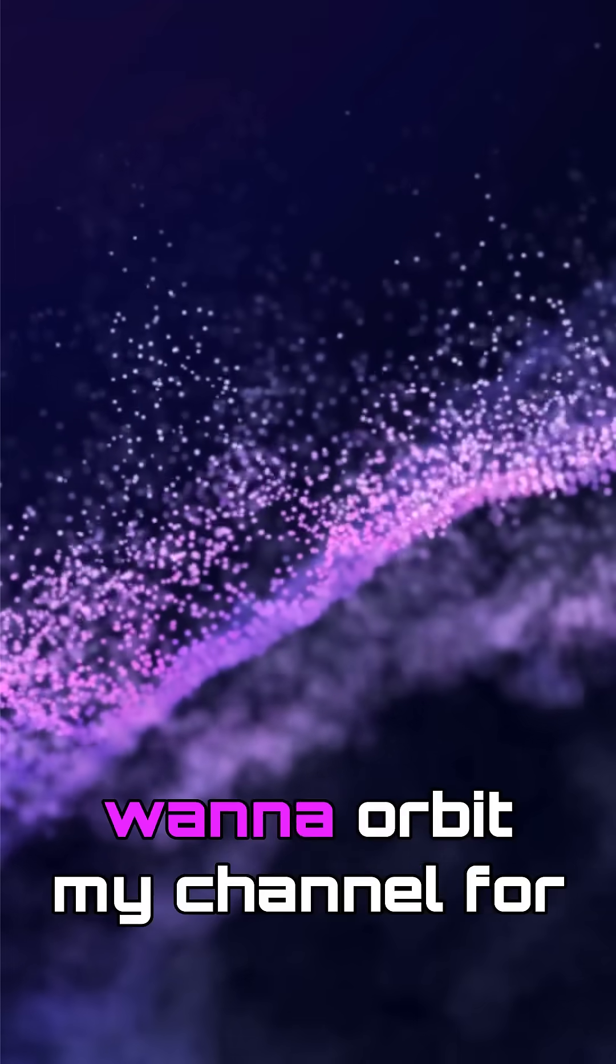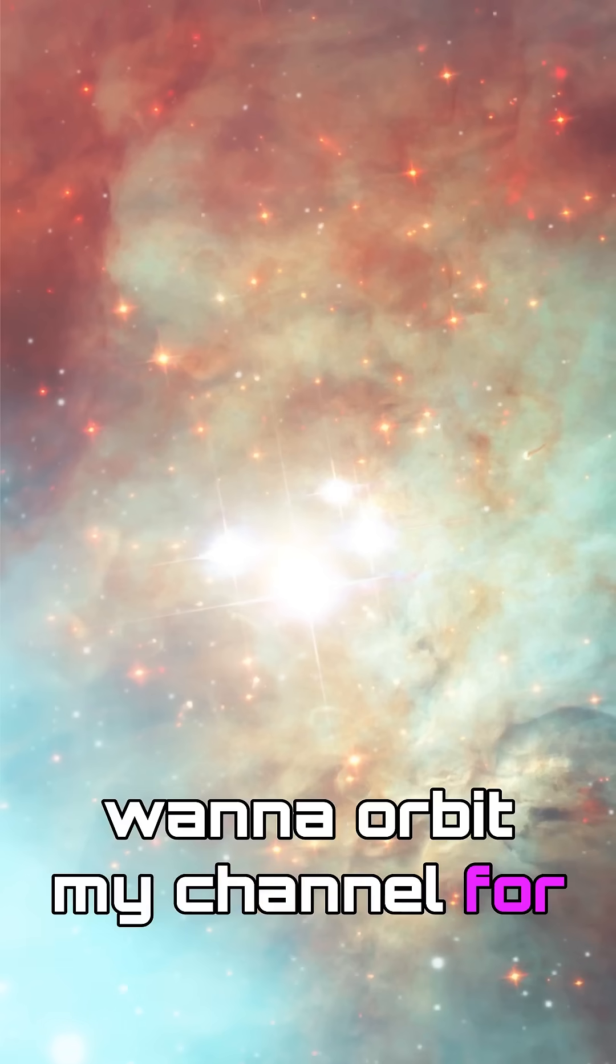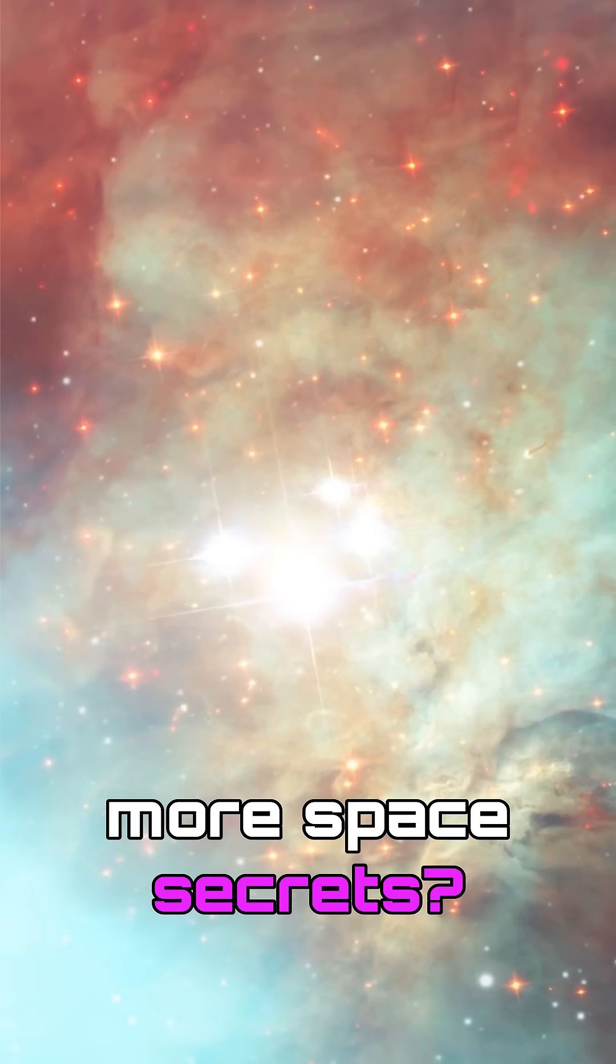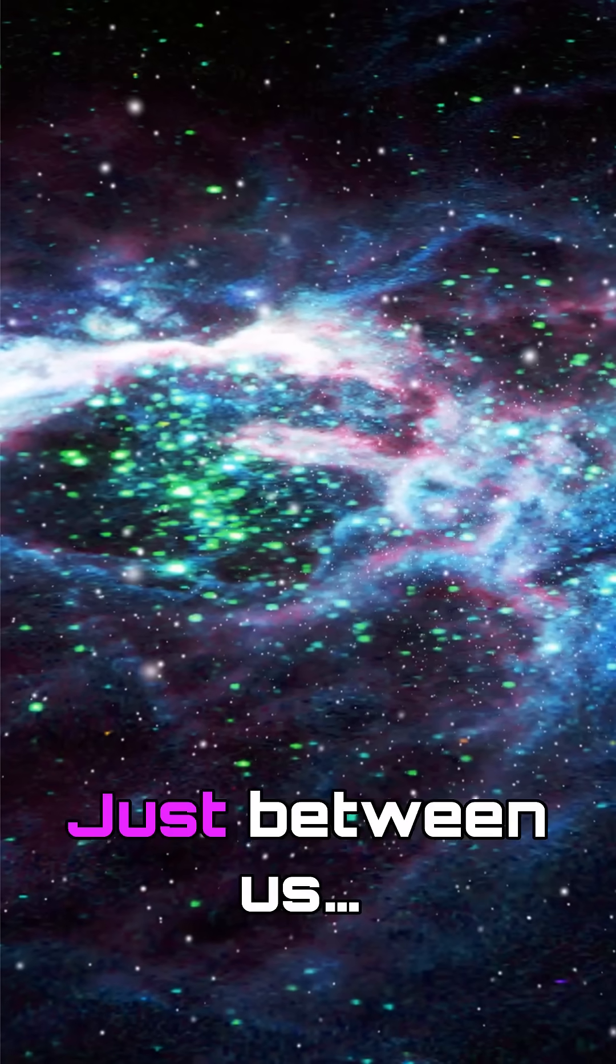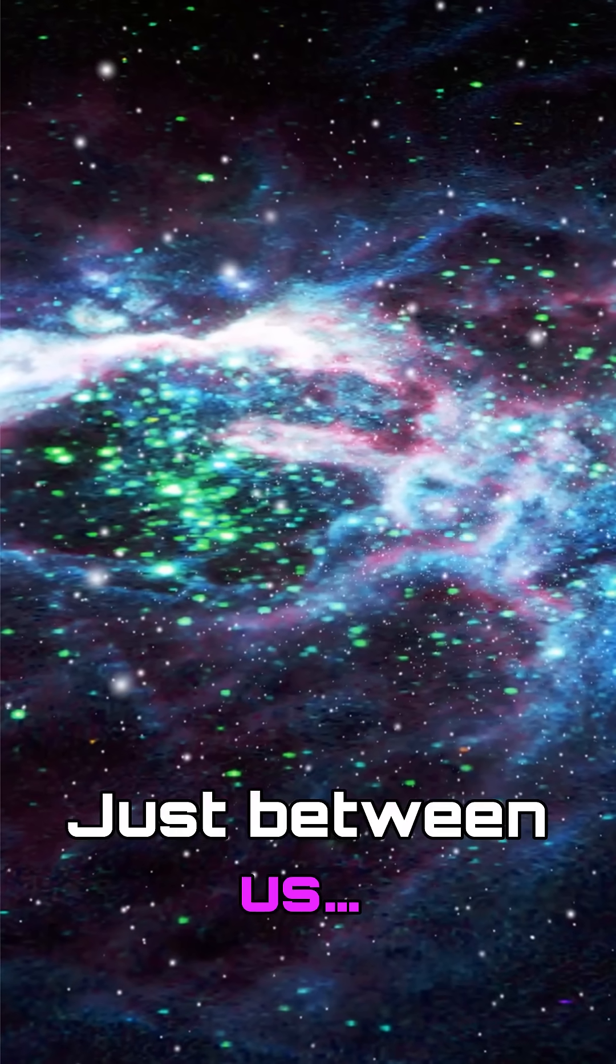Psst, wanna orbit my channel for more space secrets? Hit subscribe, just between us.